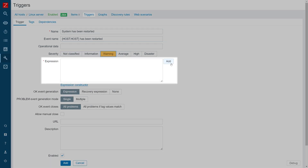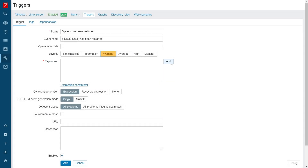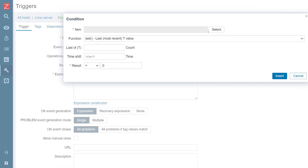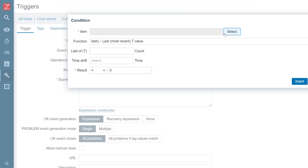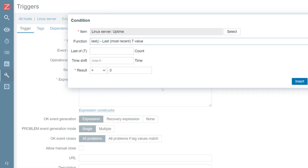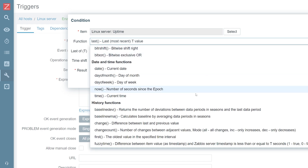Press the Add button. We will use the Expression Builder to define our trigger expression. Select the item that you will use the monotonic function for. Next, under Functions, select the MonoInc function.